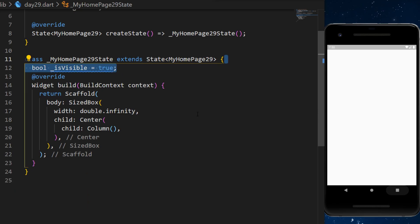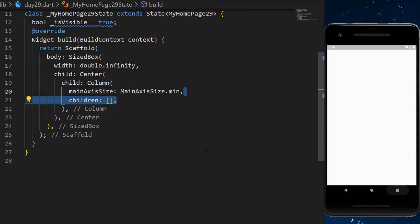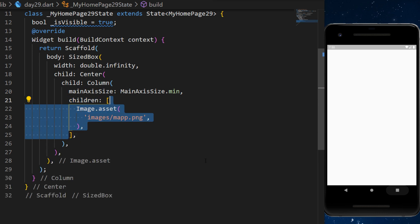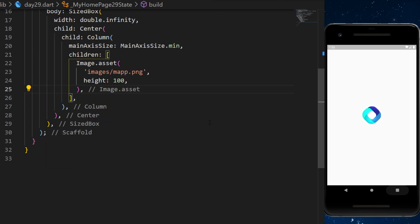We start by adding a boolean isVisible set as true. Inside the column we will add the main axis size minimum and a list of widgets. The first one will be an image with a height of 100.